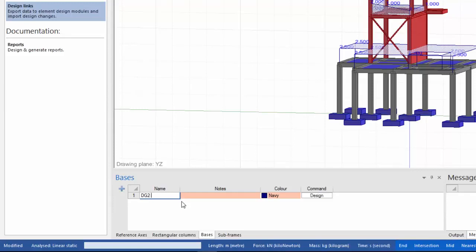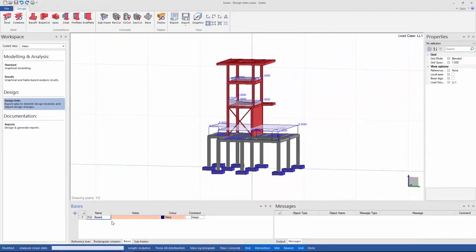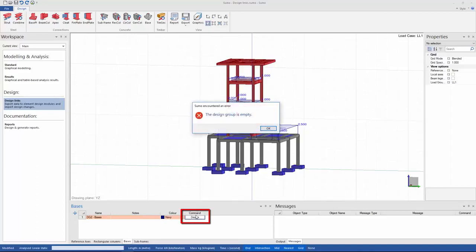Now I'm done creating my design groups but these design groups are still empty. Clicking on design will just give me an error message that the design group is empty.